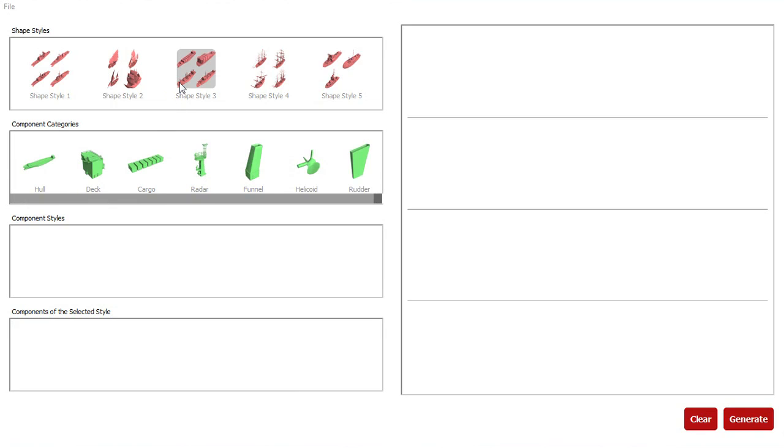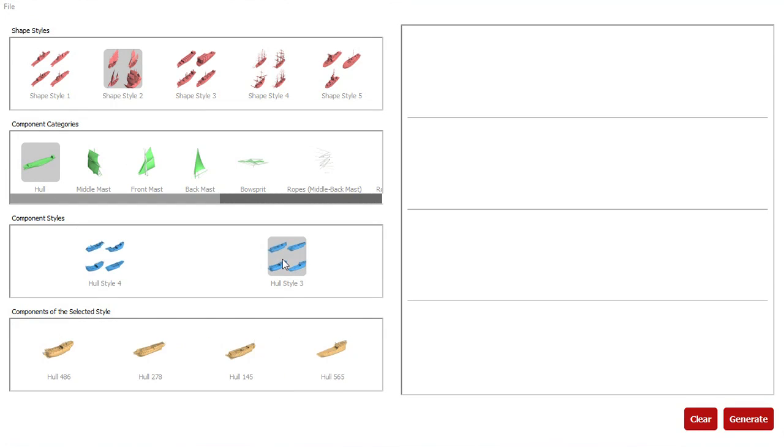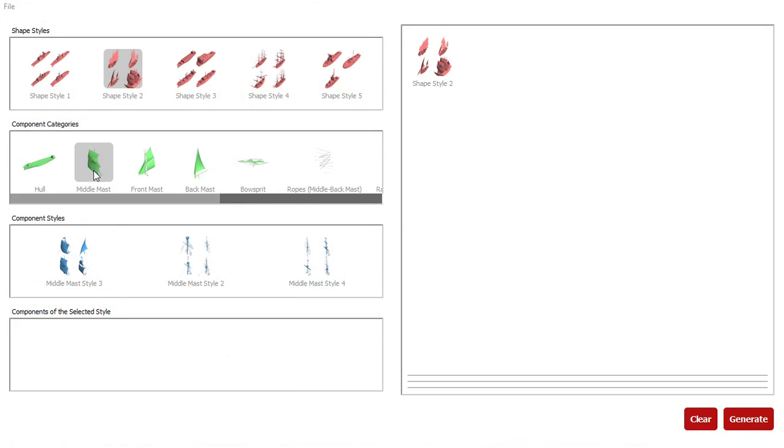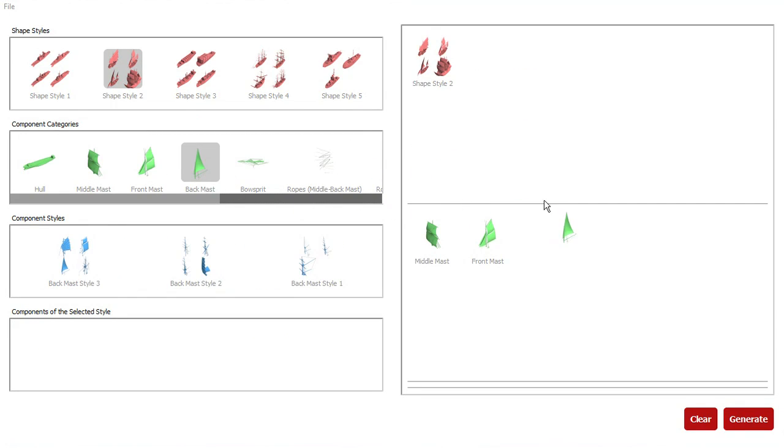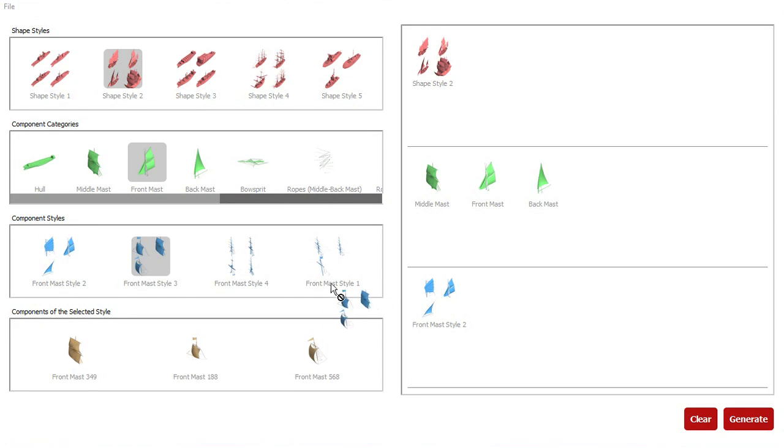The two tabs below show automatically discovered styles of components and individual components from these styles. The user can drag and drop preferred shape styles, component categories, component styles, and individual components into the constraint specification area on the right of the screen.